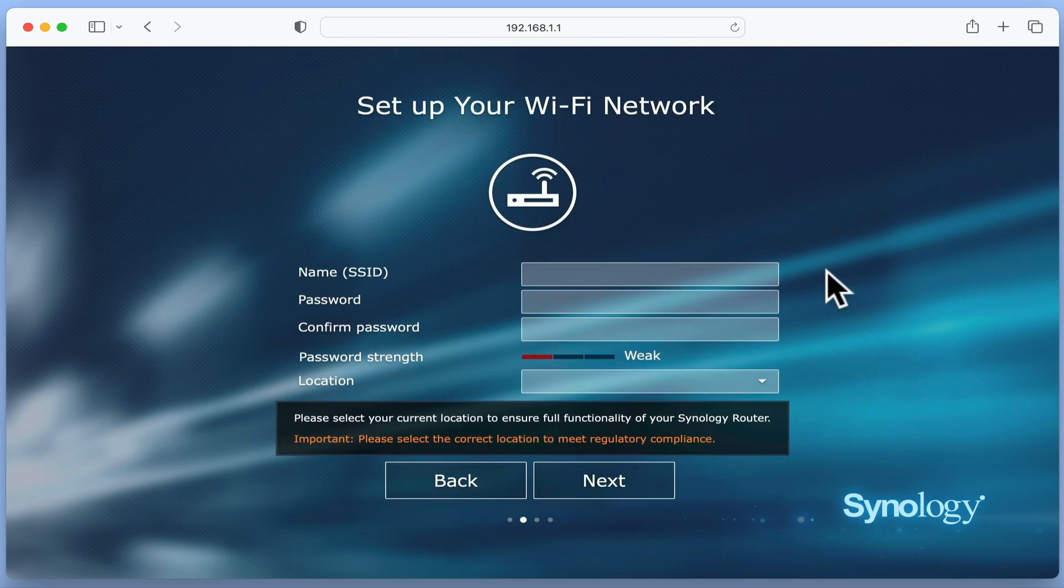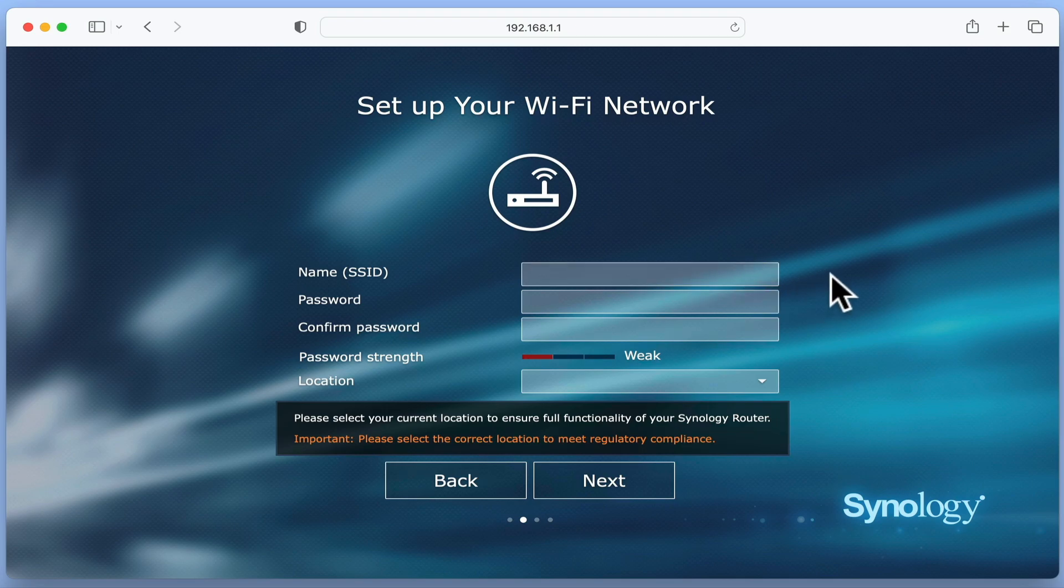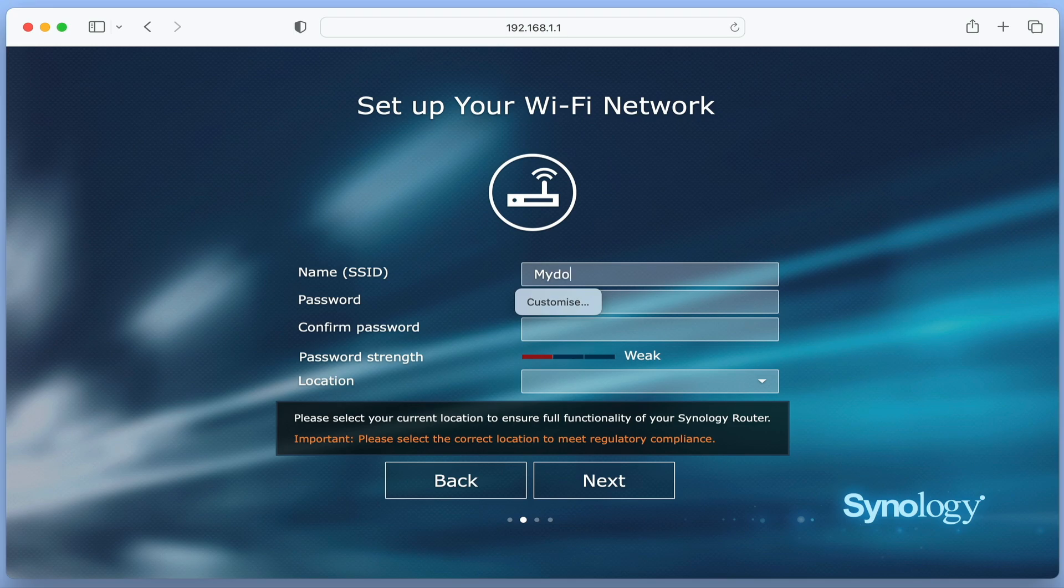After selecting Next, we will need to create a wireless network, as the default wireless network we are currently using will be deleted when we finish setting up our router. In the SSID field, you need to enter the name you would like to use with your wireless network.